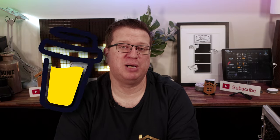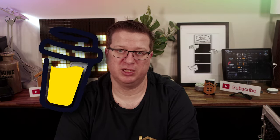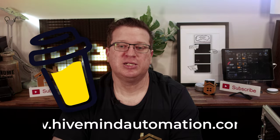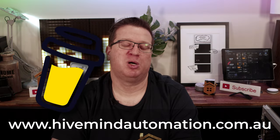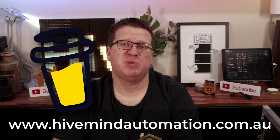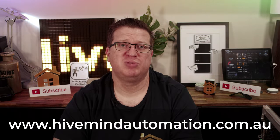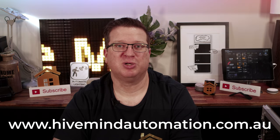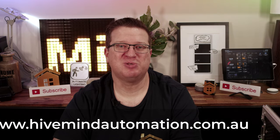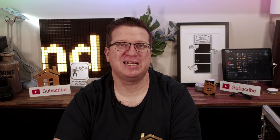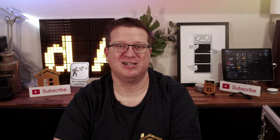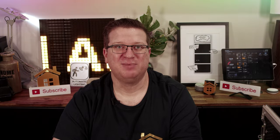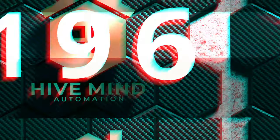Lastly if you like what I'm doing here and want to support the channel there is a buy me a coffee link in the video description below. Any contribution you make gets put towards making more and hopefully better content for you to enjoy. Don't forget to check out my website hivemindautomation.com.au. Thank you so much for watching I'm Stu from Hivemind Automation and I'm looking forward to seeing you next time. Bye for now!